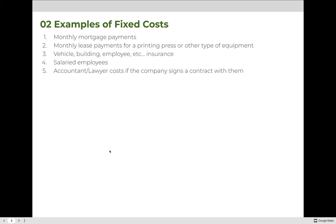Examples of fixed costs include monthly mortgage payments, monthly lease payments for a printing press or other equipment, vehicle payments, building costs, employee insurance, and salaried employees. You can budget for salaried employees on the first day of the year, knowing the amount will be the same every week, two weeks, or month depending on pay schedule. If you sign a contract with an accountant or lawyer for a certain amount per month or per quarter, these items are fixed because you agreed to them in advance.